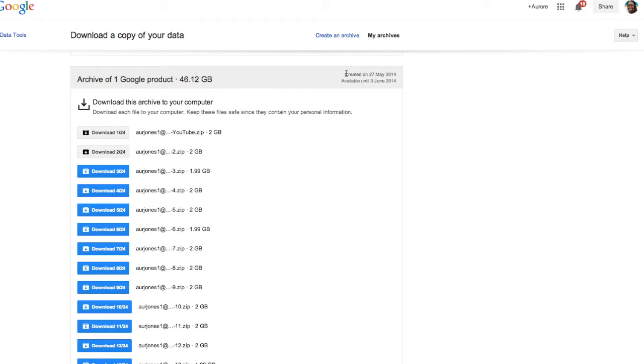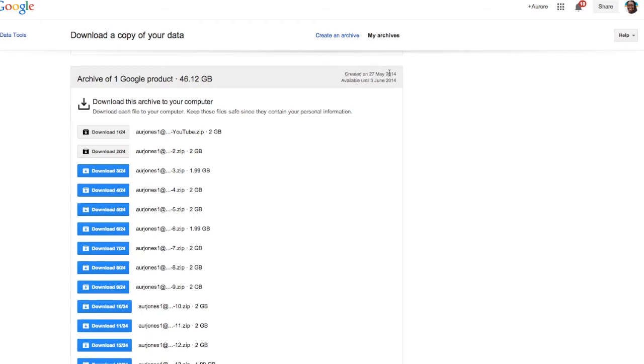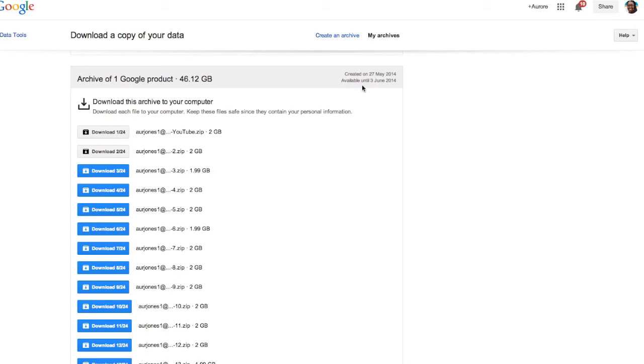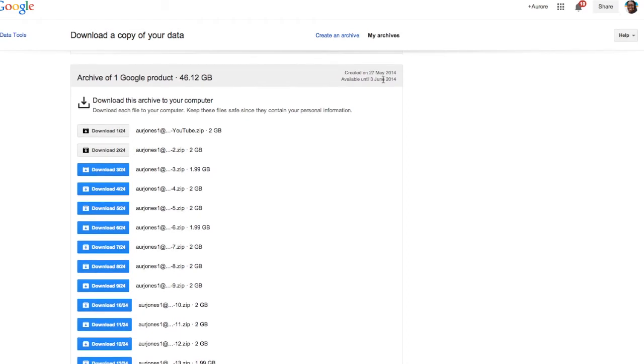I created it today, the 27th of May, and this download will be available until the 3rd of June 2014. So I need to do it right now, so then it's done and dusted.